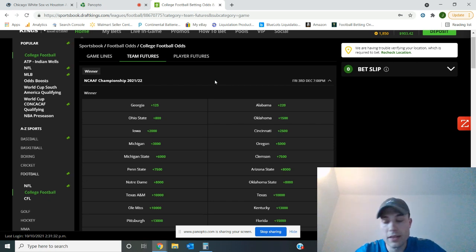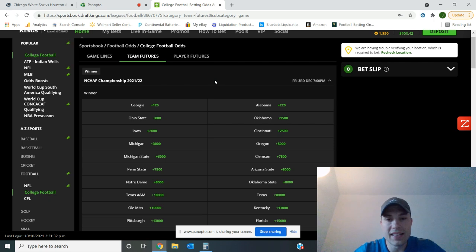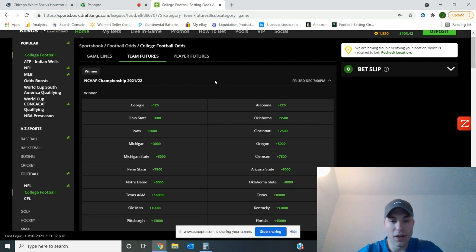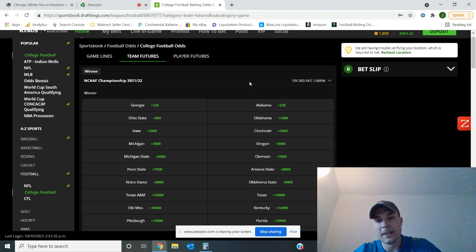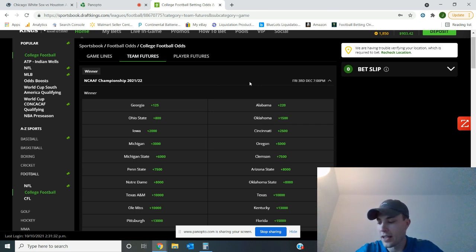Coming to number three, Cincinnati. Everybody loves Cincinnati. This team is looking awesome and very fun. They're sitting at plus 2,500 to win it all. Fun team to watch.